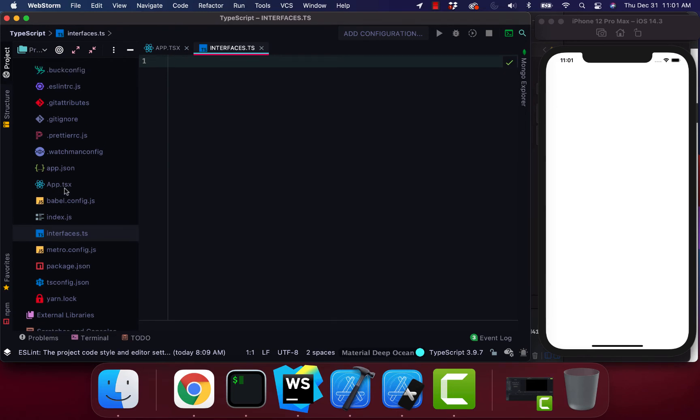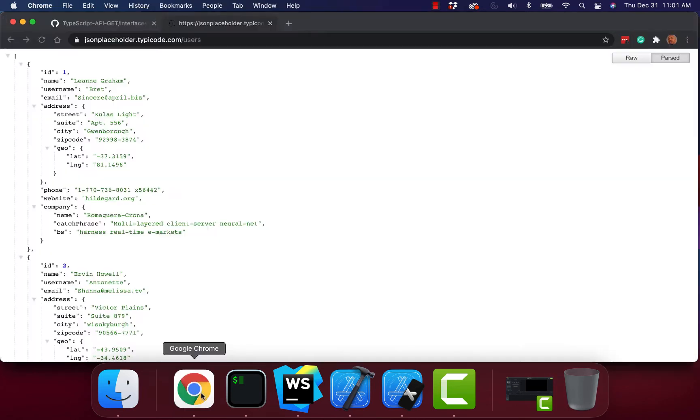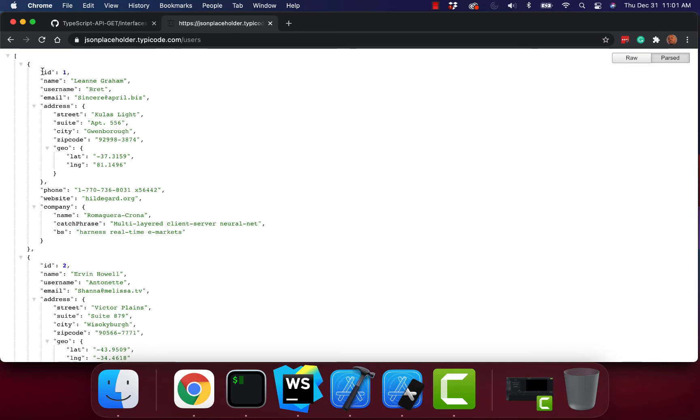Instead of app.js it's app.tsx. I'm going to go to my web browser you can see the data we're expecting to get back is going to be like this right here. This object that has a collection of objects.